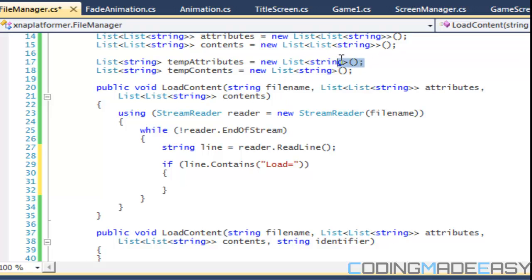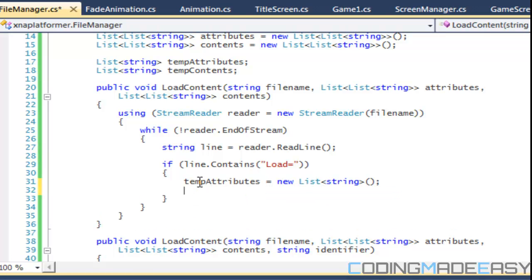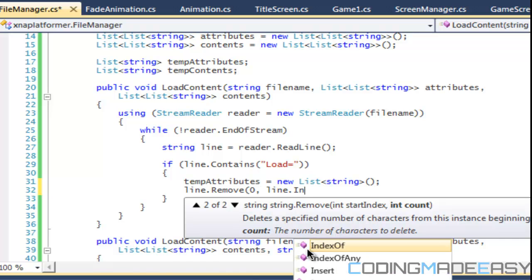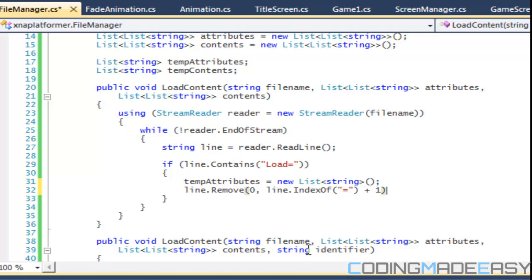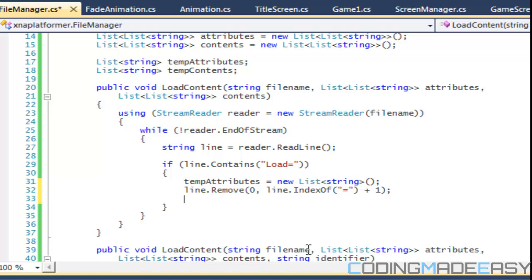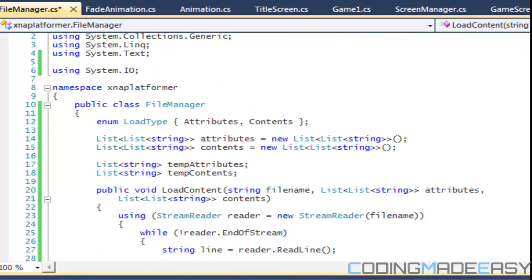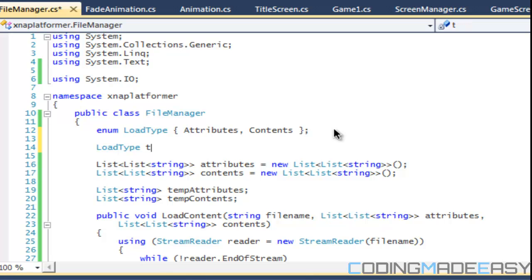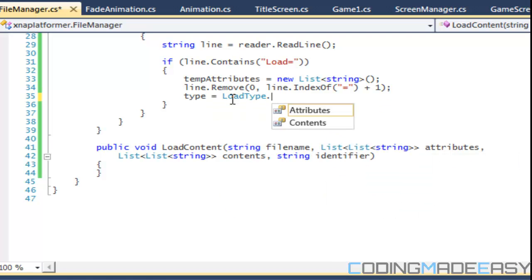Up here we created a new initialization but we shouldn't — we're going to declare when we need to. So we're going to say that temp attributes is equal to new list. And we're going to say line.remove zero, line.indexOf 'equals' plus one — so we're going to remove the 'load equals' part. Then we set a load type, so type is equal to load type dot attributes.